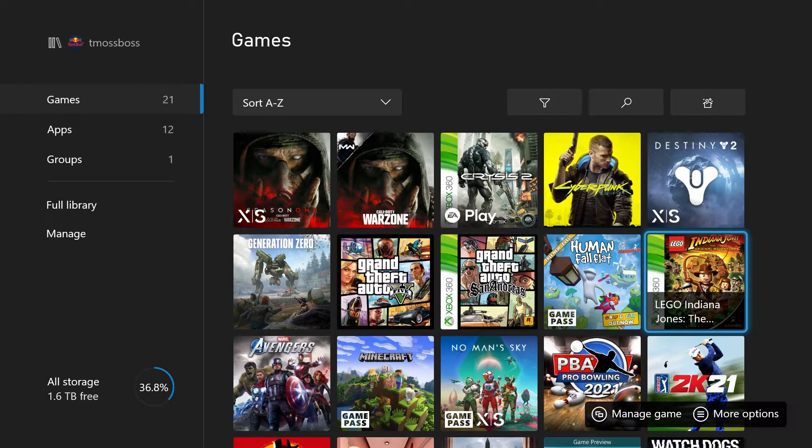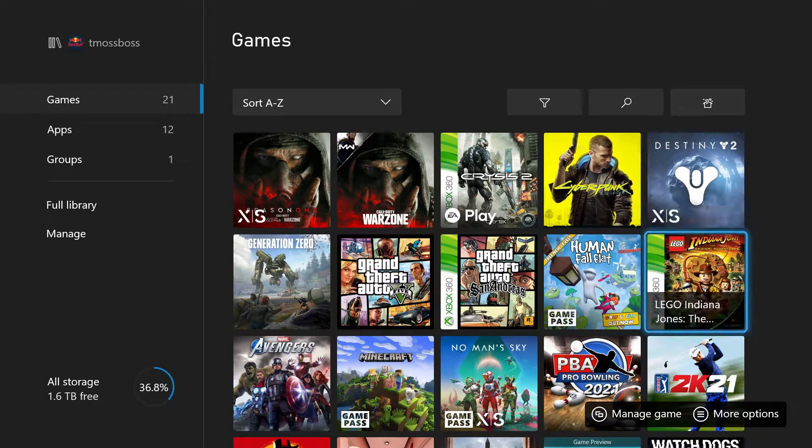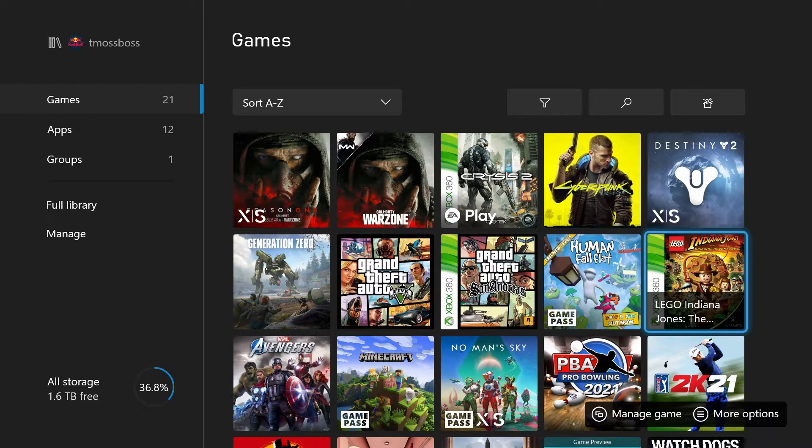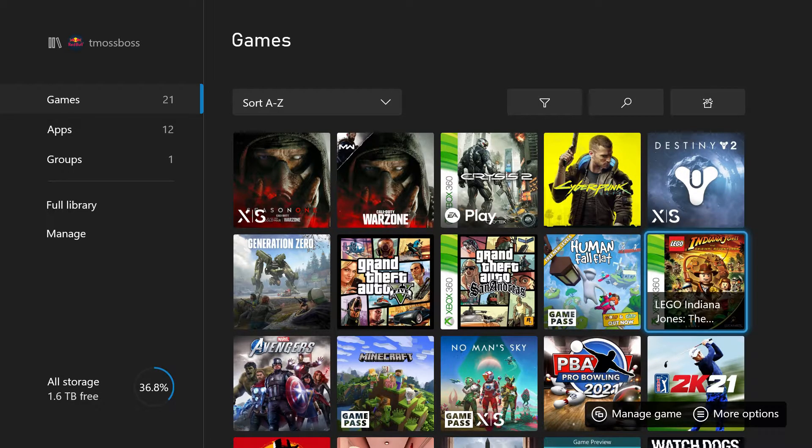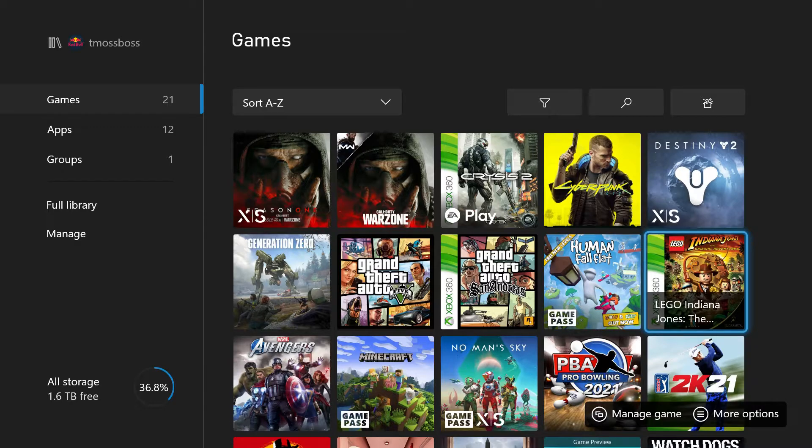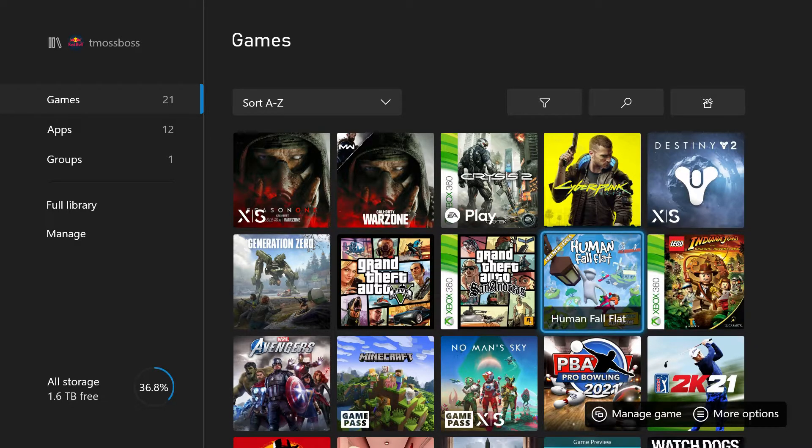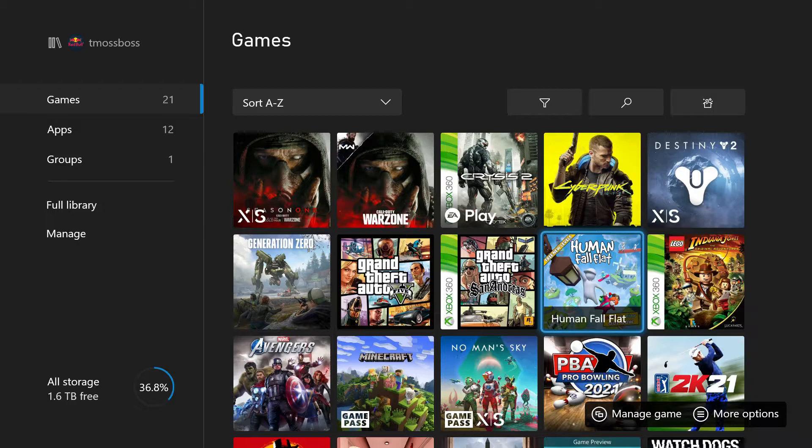You see how Destiny 2 has that X/S at the bottom of it? That's how you know that it's optimized and that's how you know it's going to run at 60 frames per second. But if it doesn't have that at the bottom or on the casing of the game, it's not going to run at 60 frames per second.